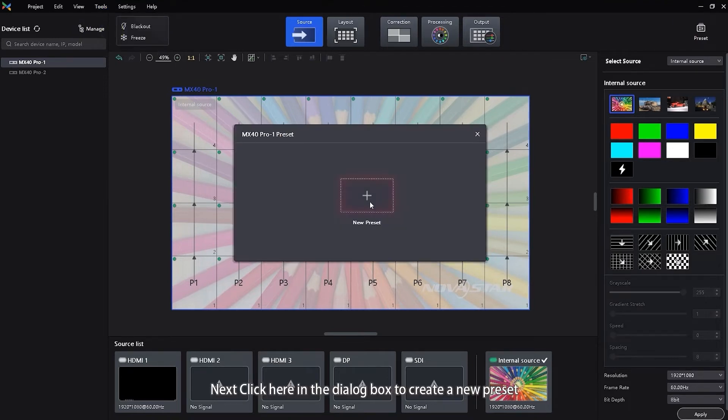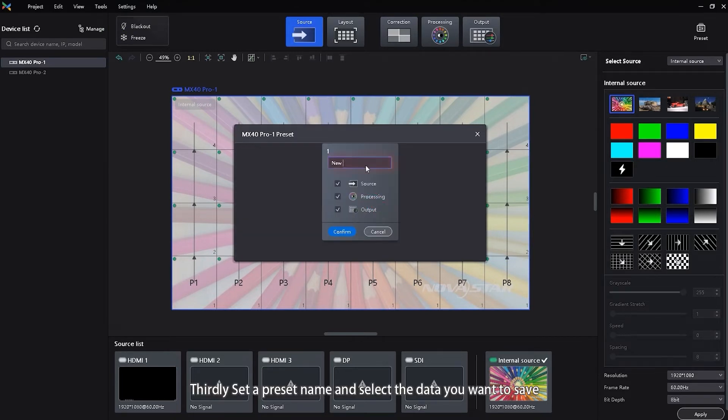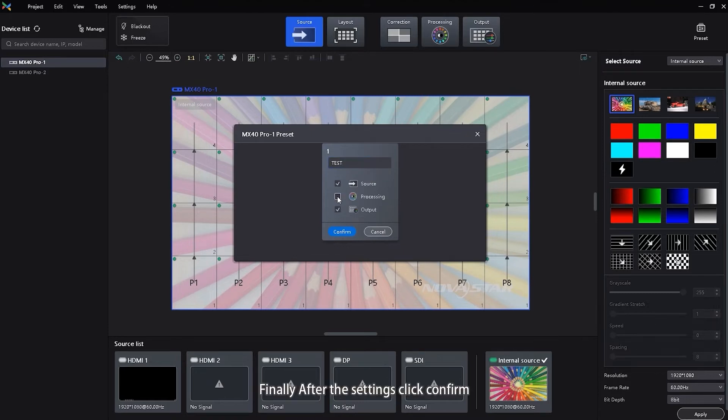Next, click here in the dialog box to create a new preset. Thirdly, set a preset name and select the data you want to save including the data on the source, processing and output pages. Finally, after the settings, click Confirm.